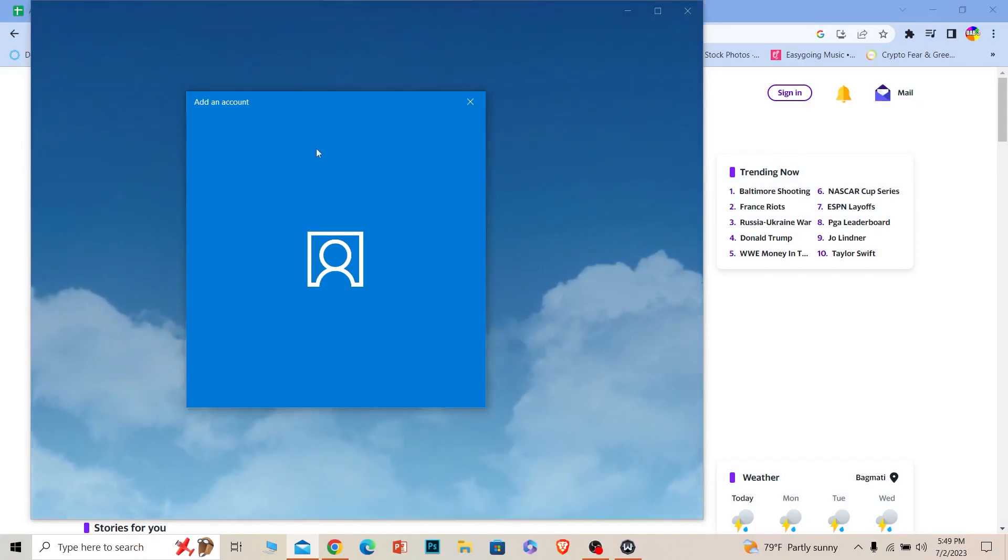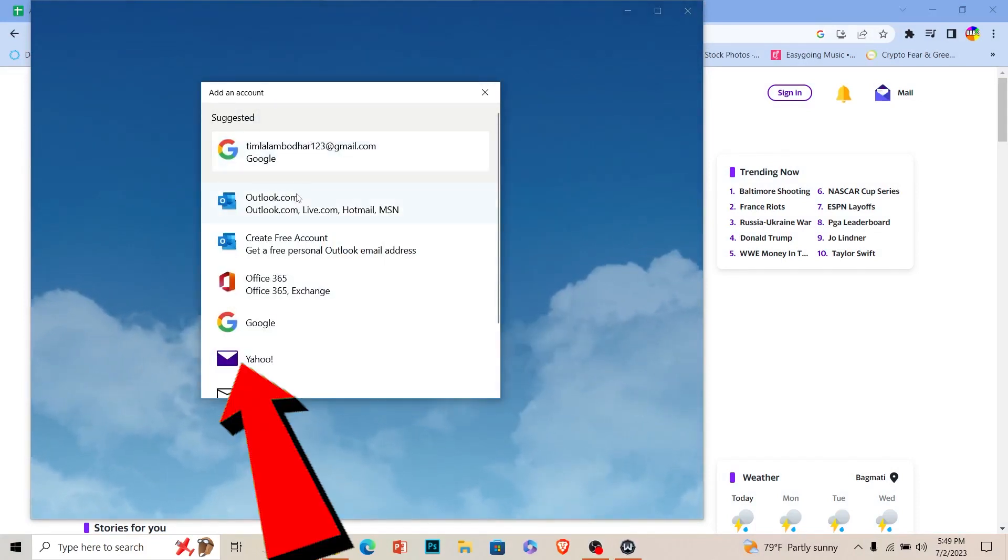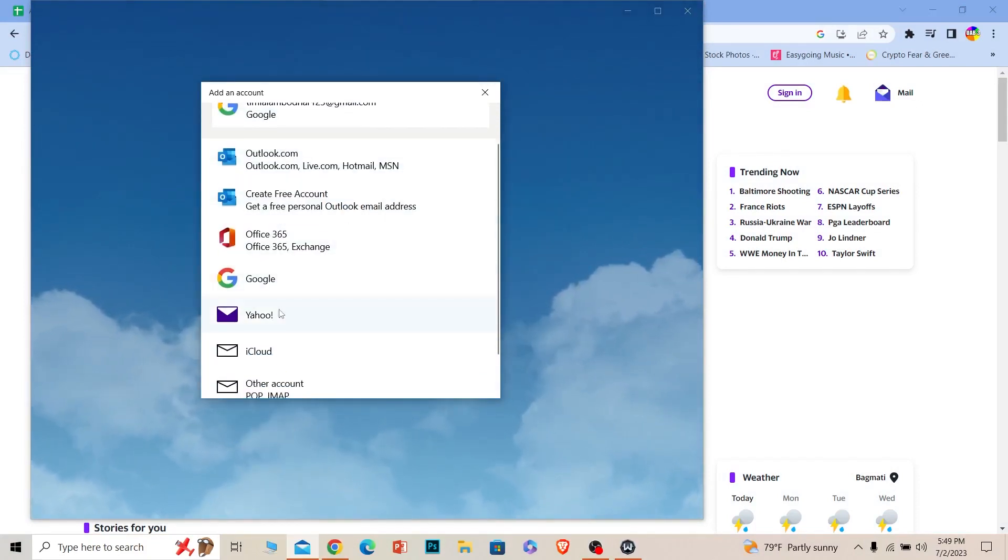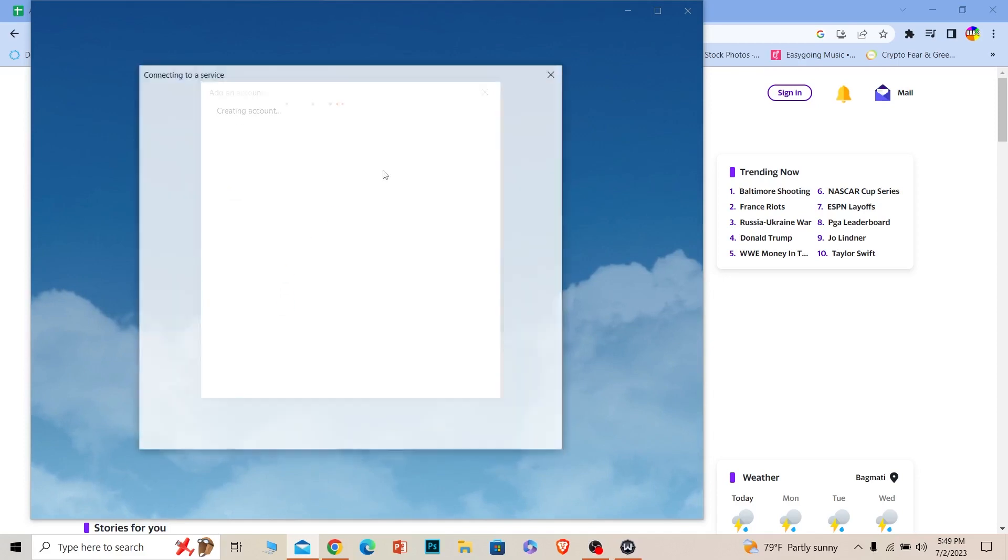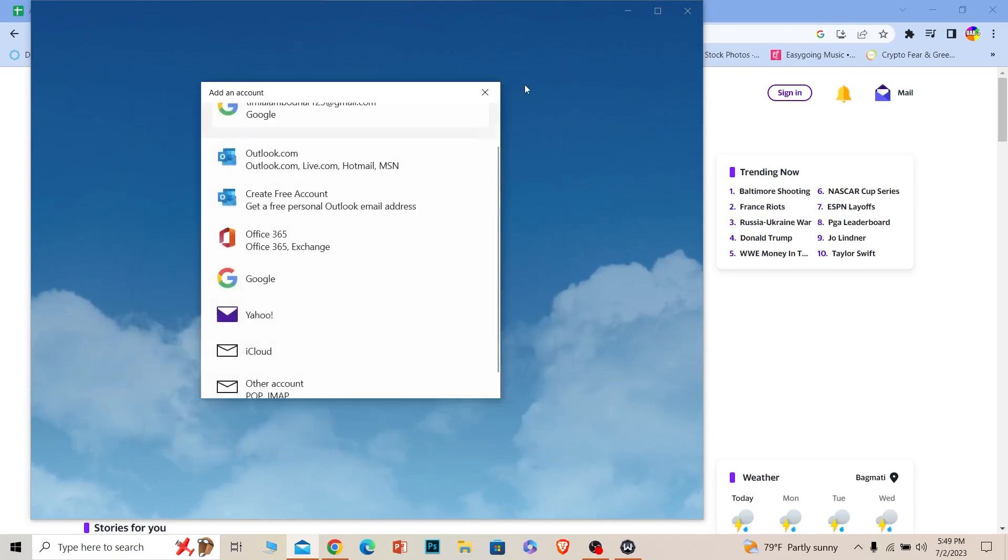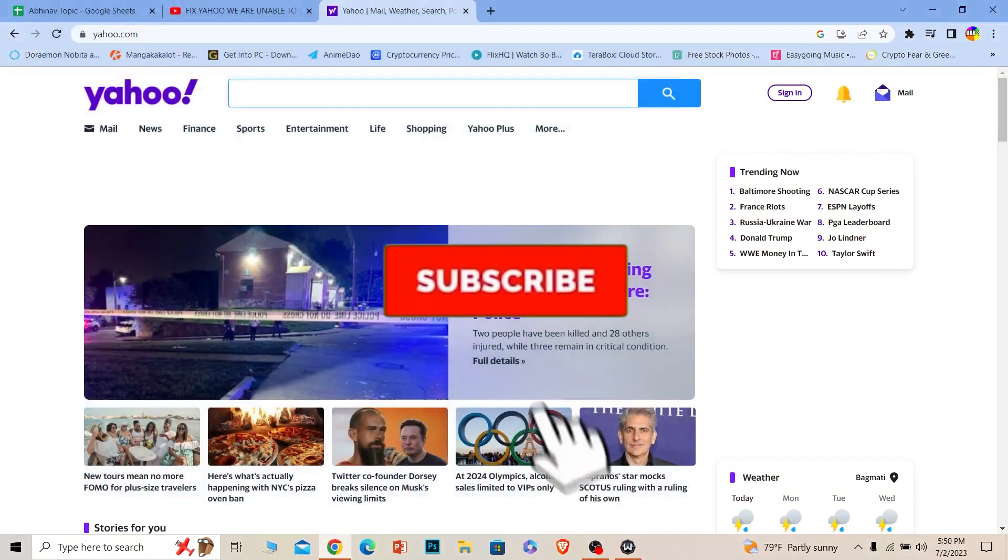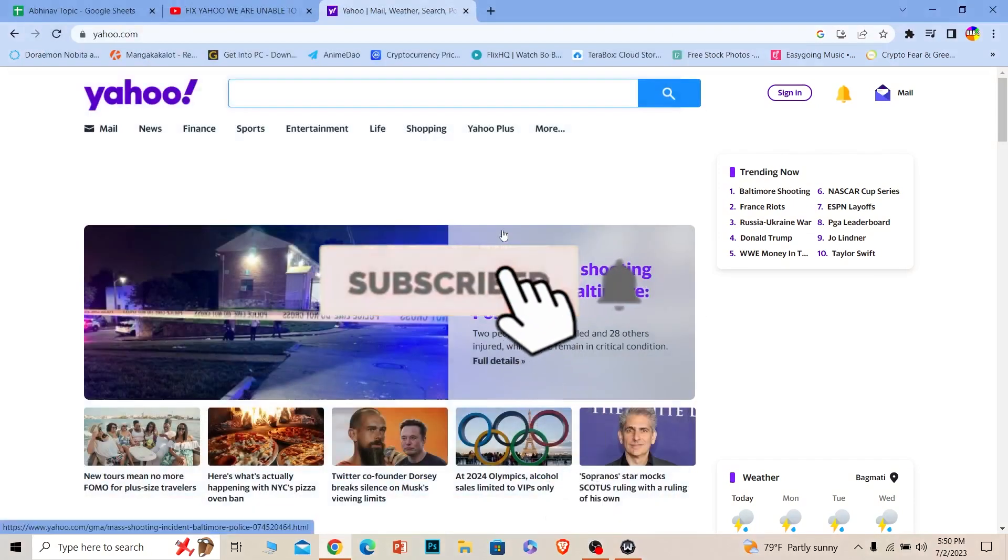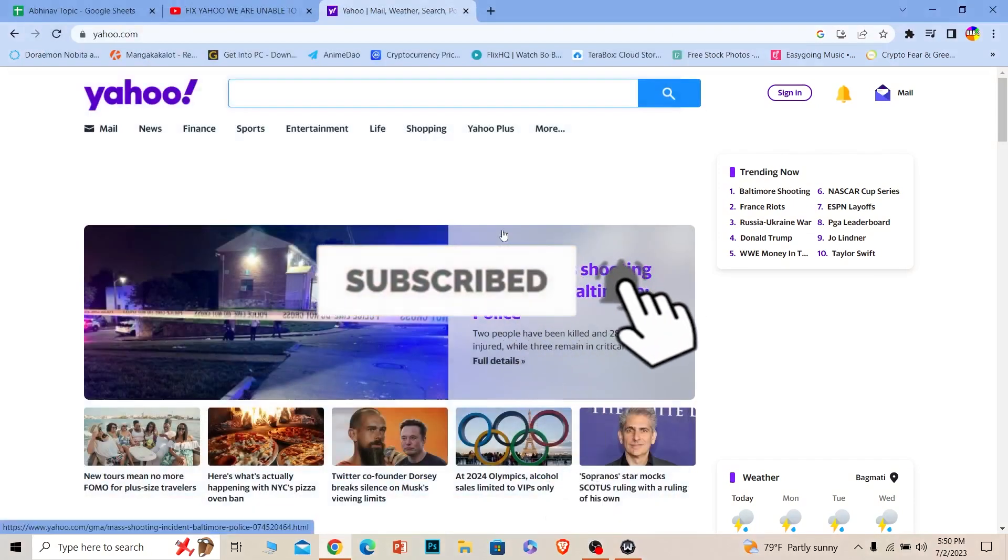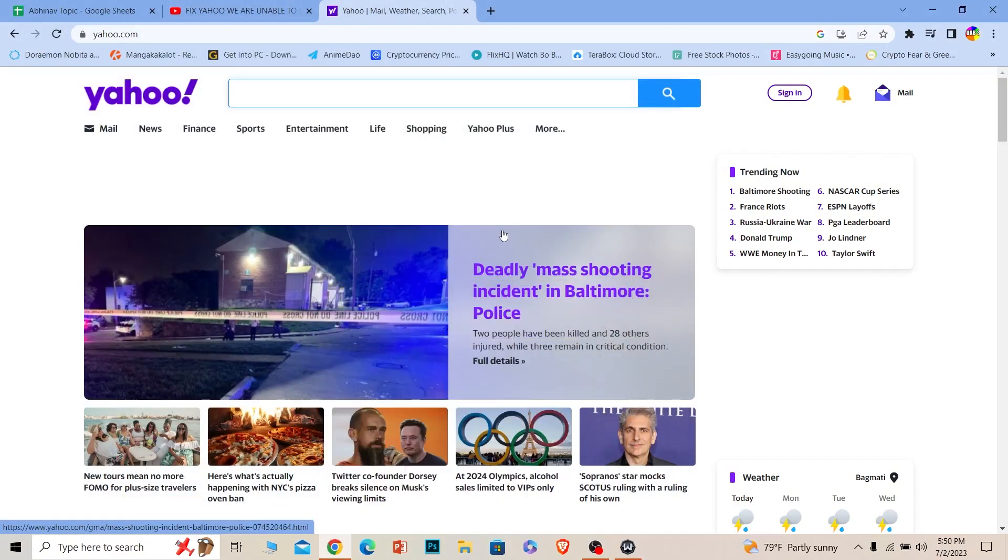After you open your Mail, it's going to ask you to login into an account. In that case, what you want to do is choose Yahoo and just login into your Yahoo account. Your Yahoo mail will open up here and you can check your Yahoo mail like that. That's how you can fix this issue. Hit that subscribe to our channel App Tutorial. I'll see you next time.